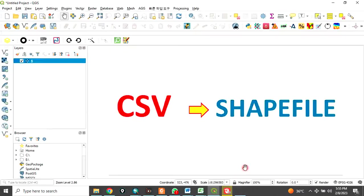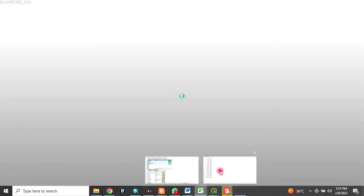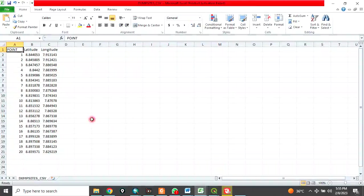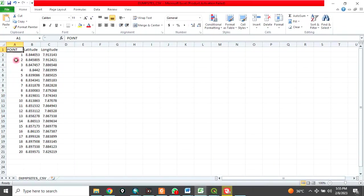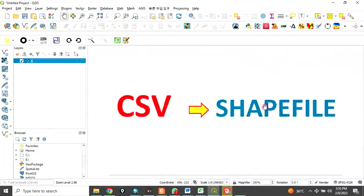In QGIS interface, we want to convert CSV to shapefile. Let's look at the data I want to use. This is a typical example of a CSV file. CSV stands for comma separated value. You can see here some points, the latitude and the longitude. We want to convert this CSV file appearing in Excel to a shapefile in QGIS.